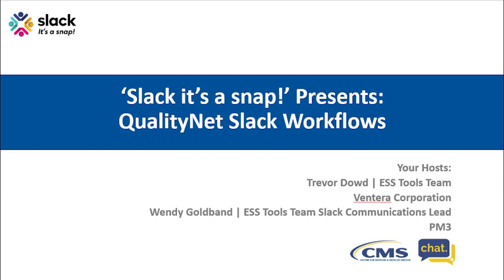Hello, everyone. Thanks for joining us today for another edition of Slack, It's a Snap. Your host today, Trevor Dowd and Wendy Goldband of the Slack team. Welcome to our third episode of Slack, It's a Snap, a special show where we answer questions sent in by our QualityNet users.